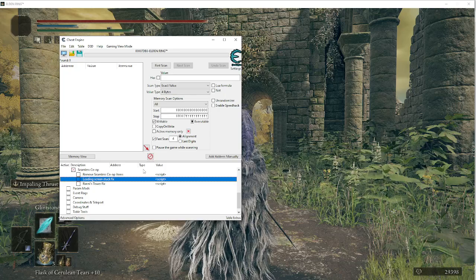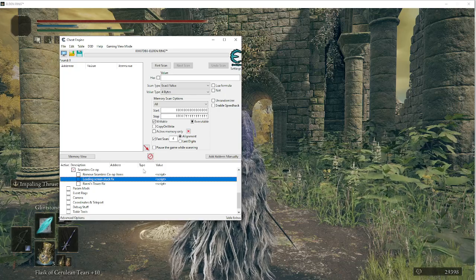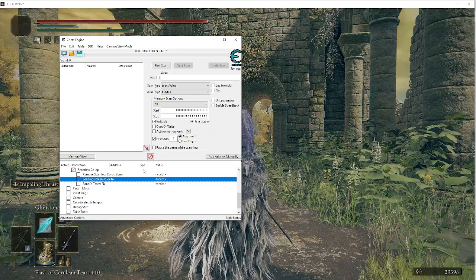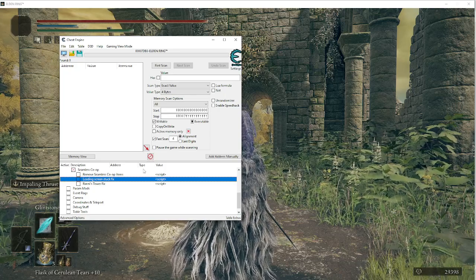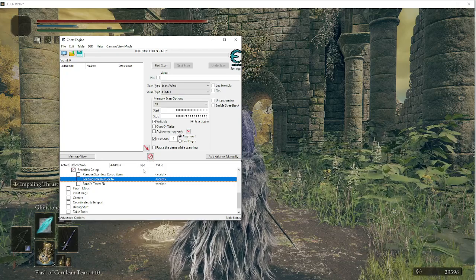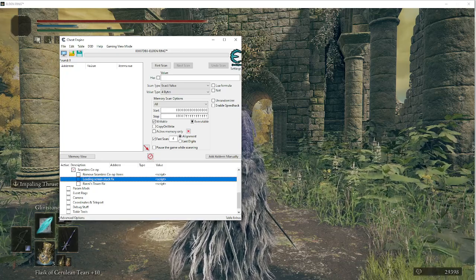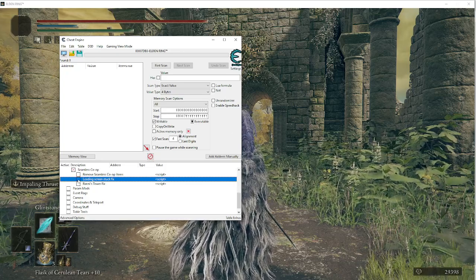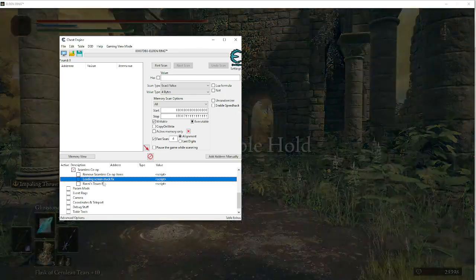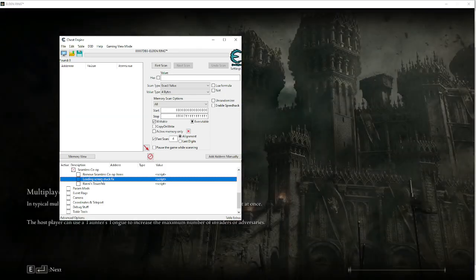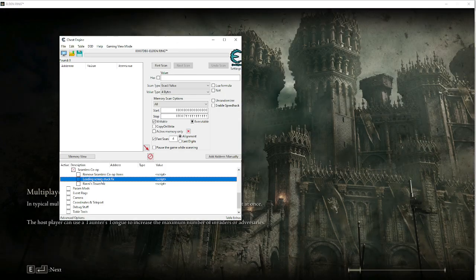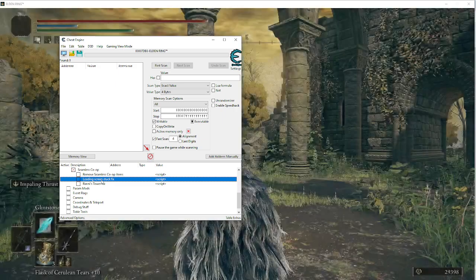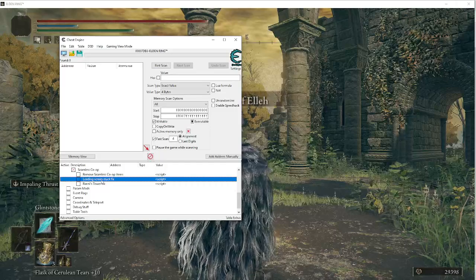So this script, what this does is it basically from the loading screen, whatever character you're trying to load in, it's going to move you to the church of Ella, which is the location that my character's in right now. You'll click on that. It's going to basically restart the game or not restart the game, but reload your character and then put you in the church of Ella.